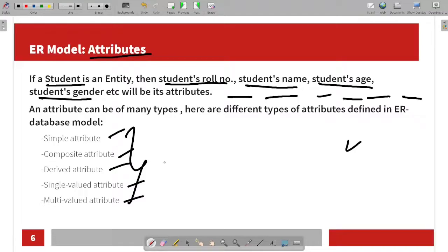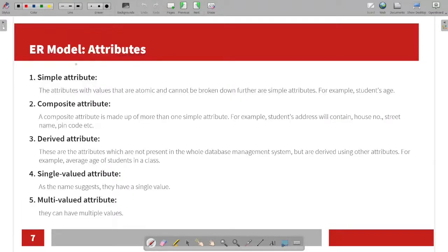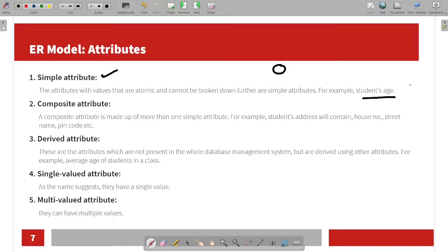First is simple attribute. A simple attribute is the attribute whose values are atomic and cannot be broken down further. The attribute already has an atomic value and cannot be broken down any more. For example, student age cannot be broken down further, so it is a simple attribute.